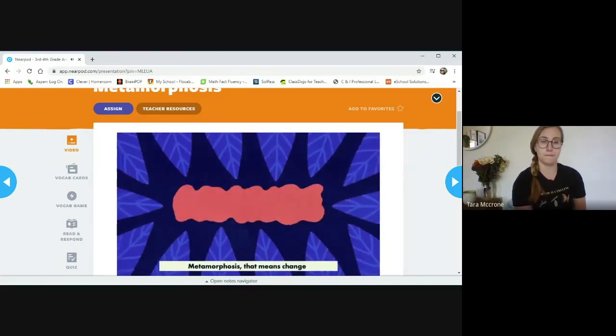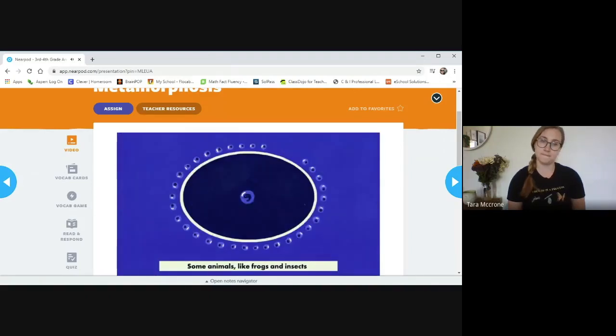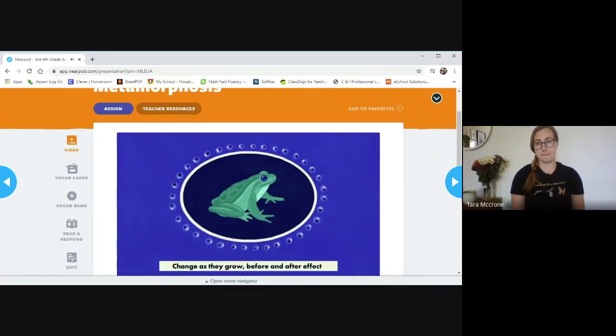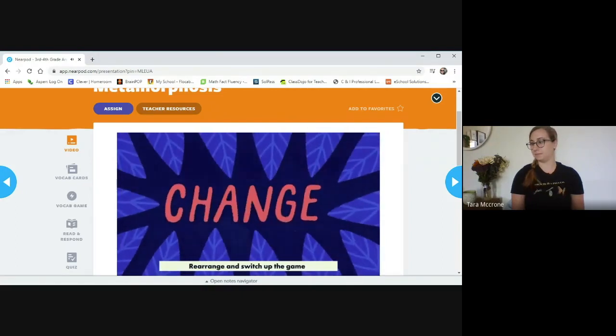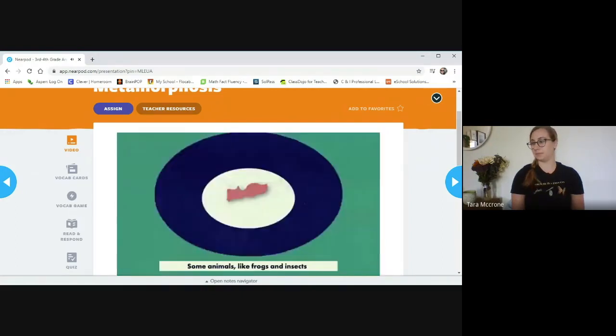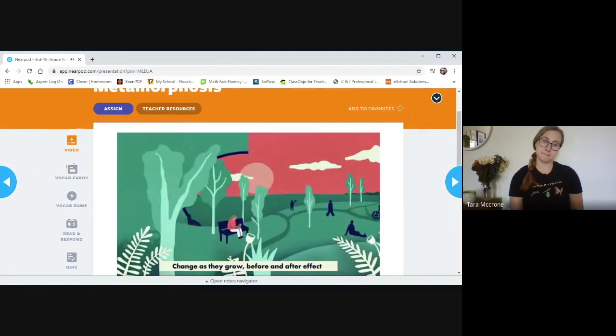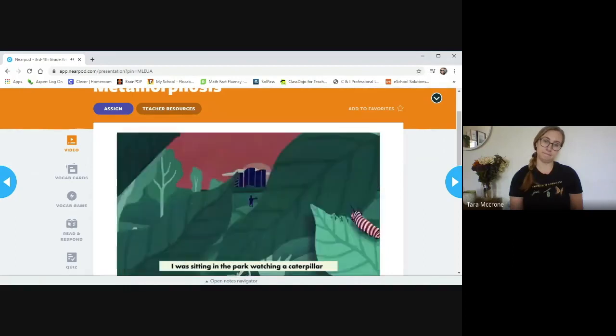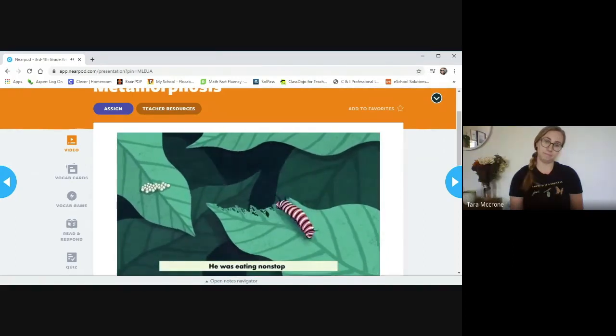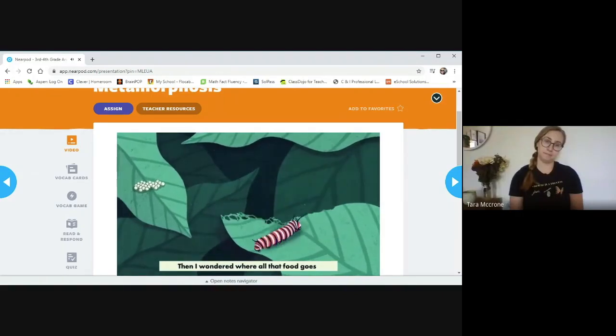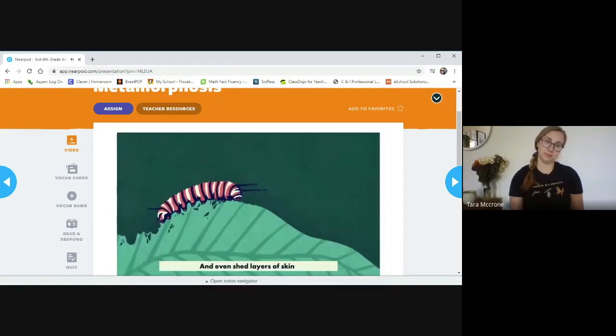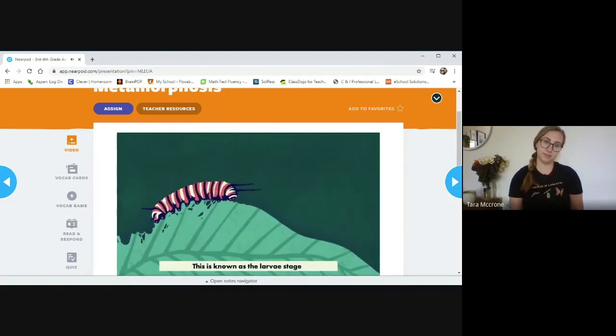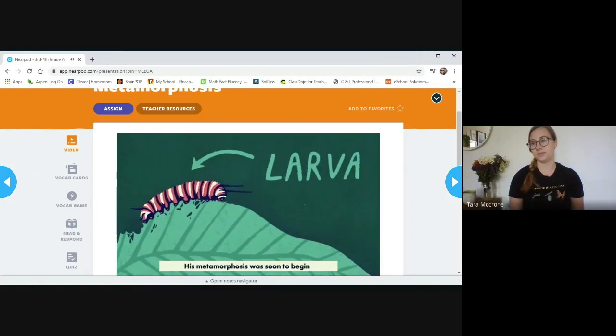Metamorphosis, that means change, rearrange and switch up the game. Some animals like frogs and insects change as they grow before and after effect. I was sitting in the park watching a caterpillar. He had hatched from an egg a few days ago. He was sitting on some leaves. He was eating nonstop. Then I wondered where all that food goes. Then I came back a week later and he got bigger and even shed layers of skin. This is known as the larvae stage. His metamorphosis was soon to begin.